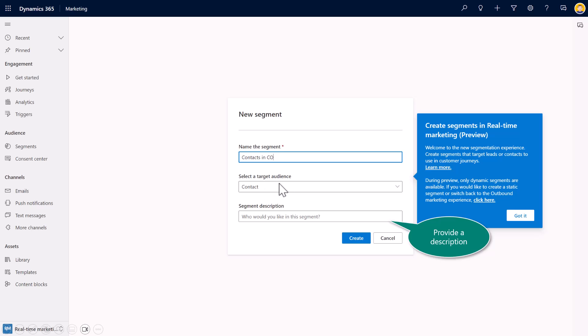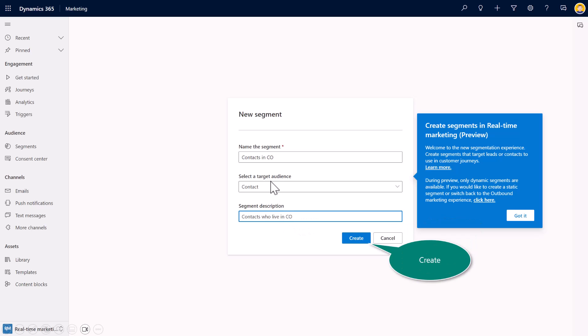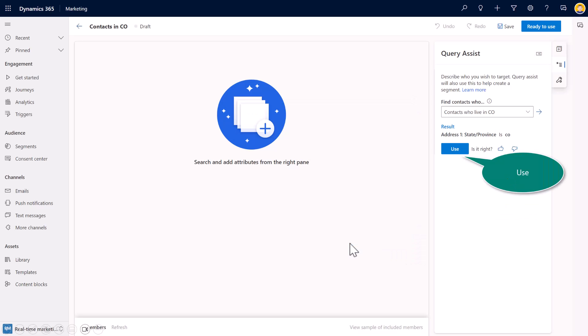I can select my target audience. So this could either be contact, could be lead, or if I have customer insights, it could be my customer insights targeted audiences as well. But I don't have that tied to this particular instance. And thus, I want to then provide a description. So I've got contacts in Colorado, and the description is going to be all of my contacts who live in Colorado. Go ahead and create that.